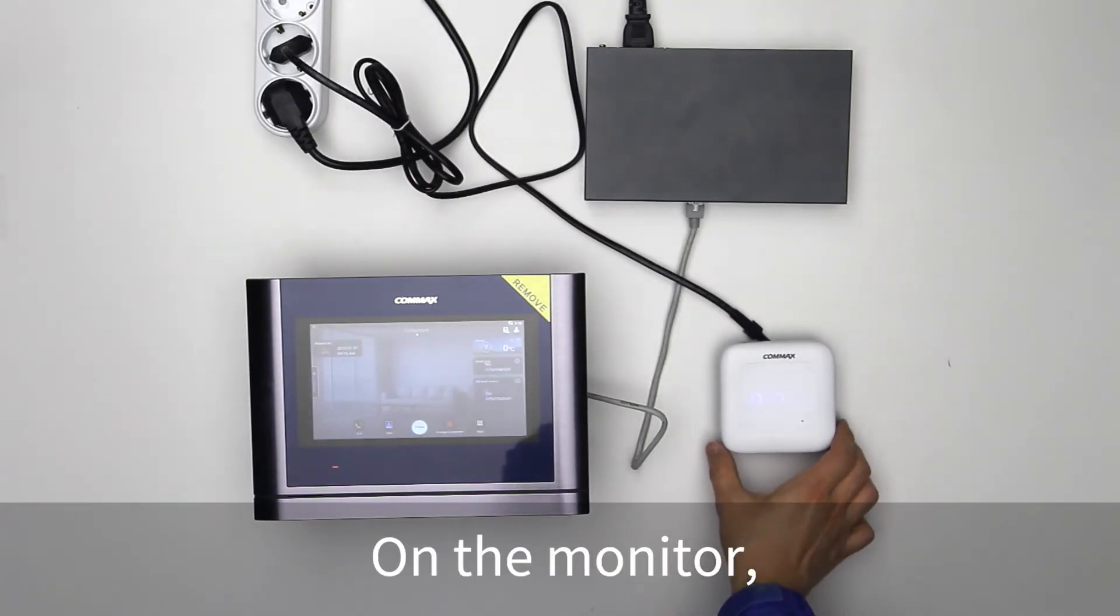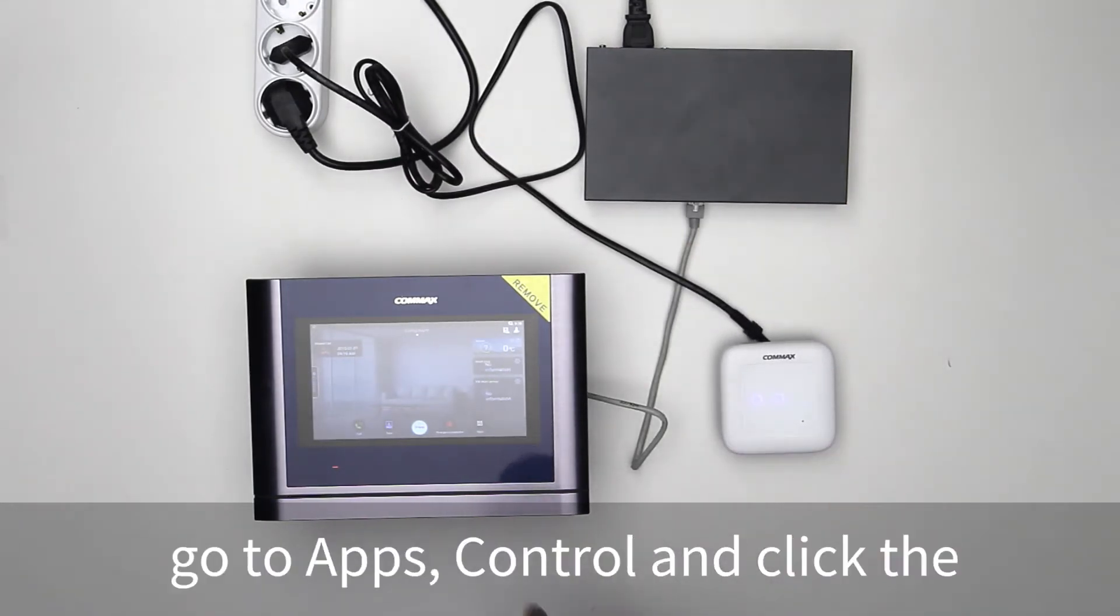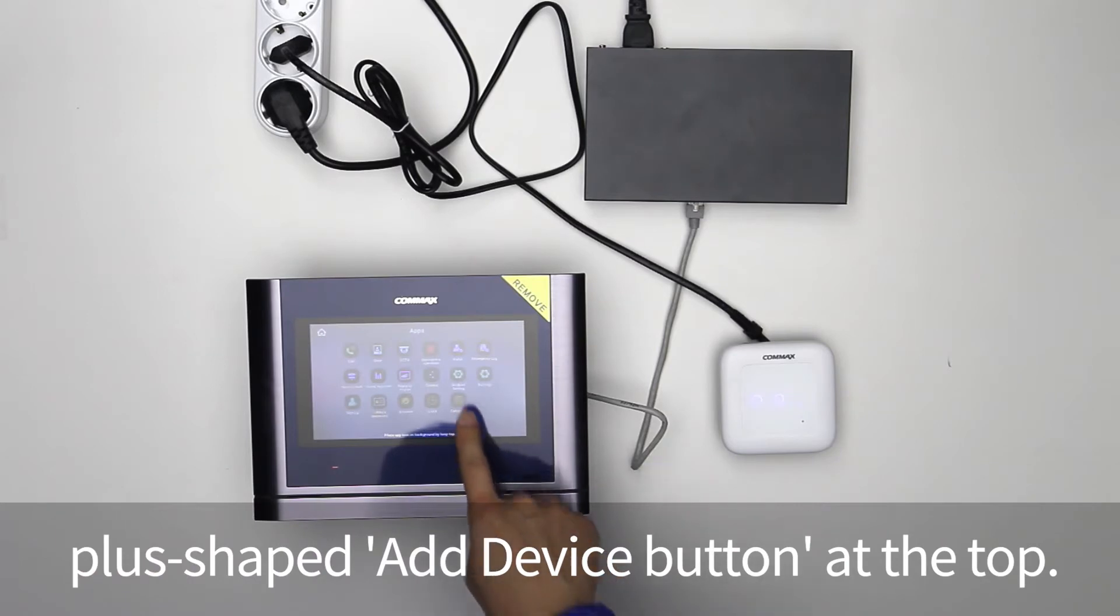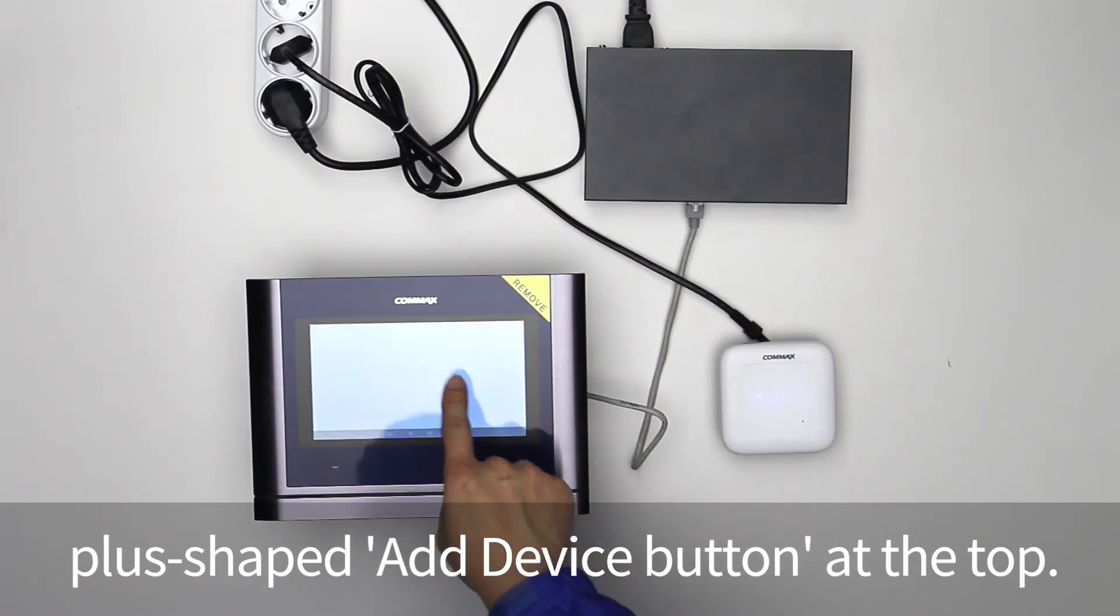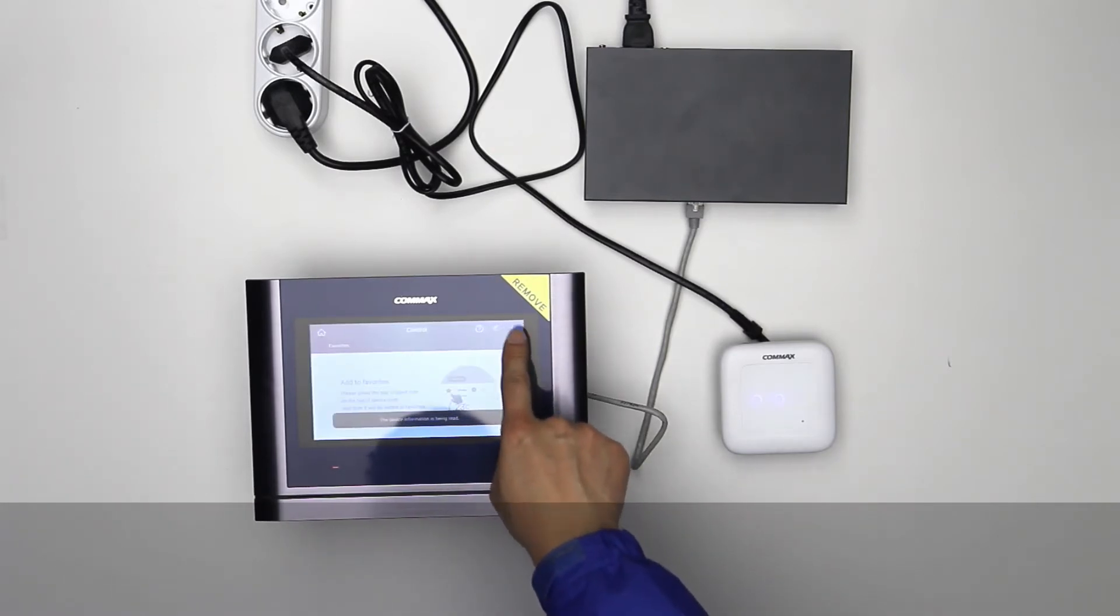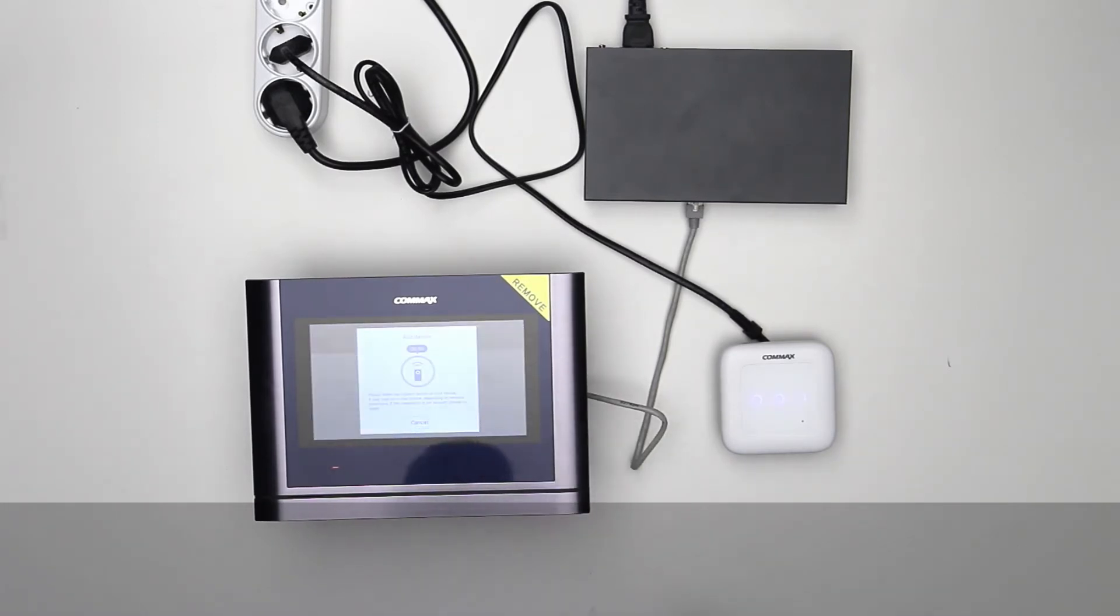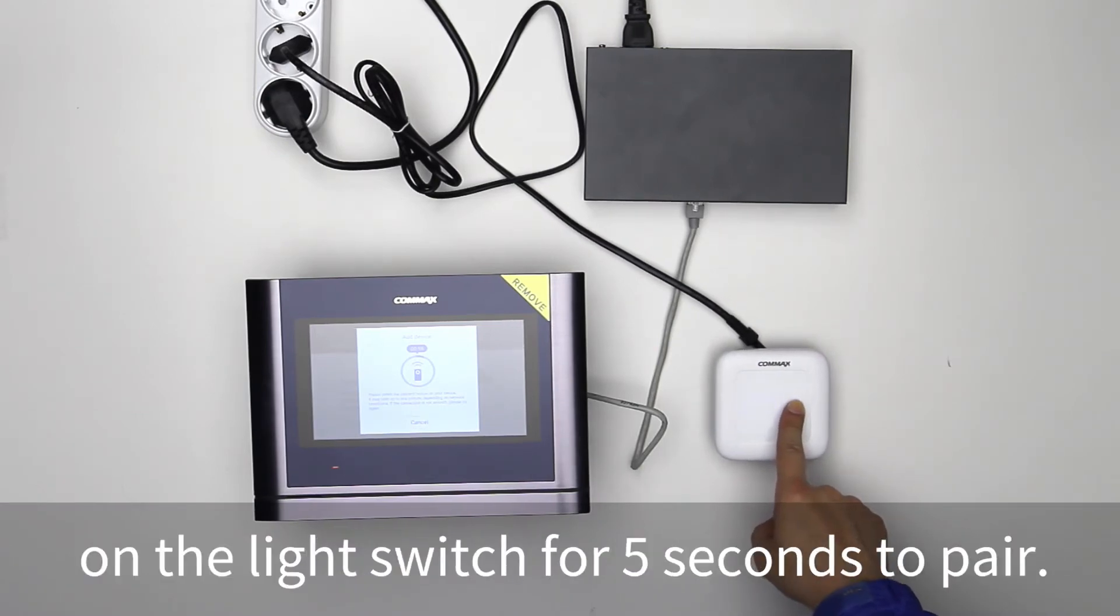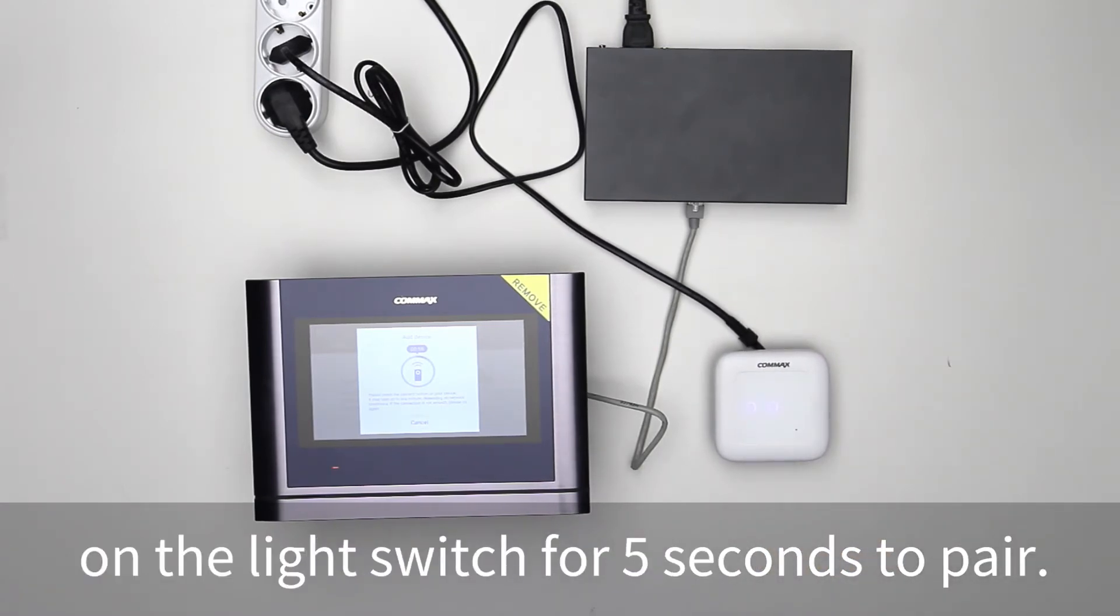On the monitor, go to apps, control, and click the plus-shaped tab device button at the top. Press the third button on the light switch for 5 seconds to pair.